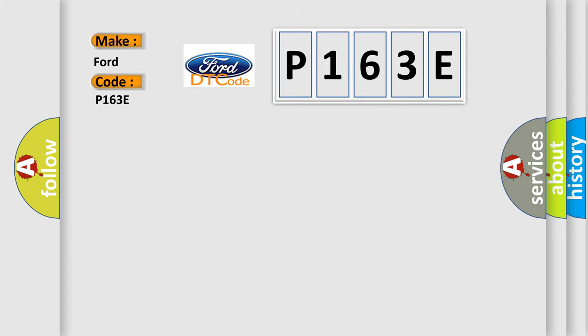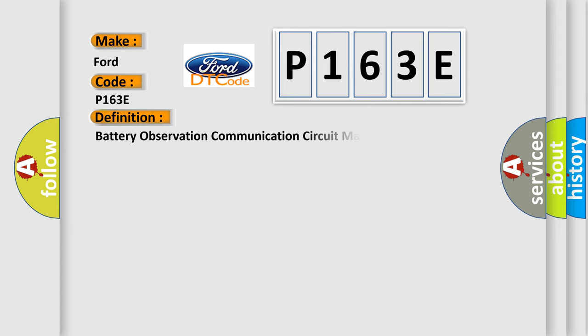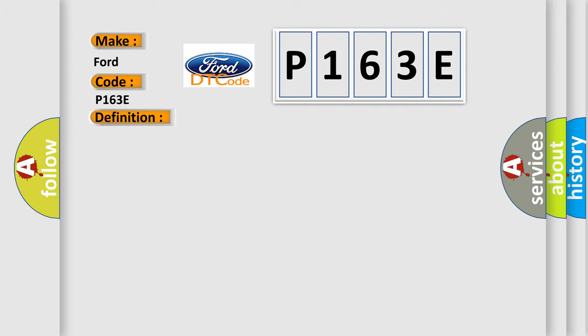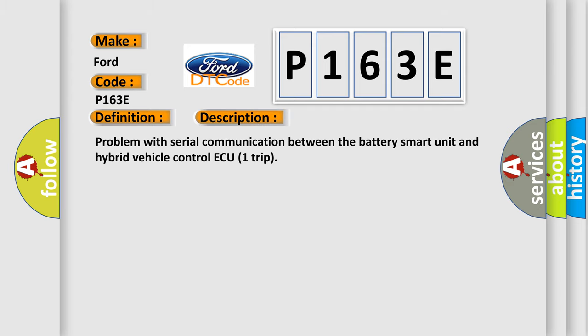The basic definition is Battery Observation Communication Circuit Malfunction. And now this is a short description of this DTC code: Problem with Serial Communication Between the Battery Smart Unit and Hybrid Vehicle Control AQ1 Trip.